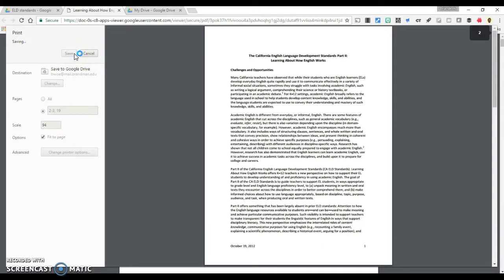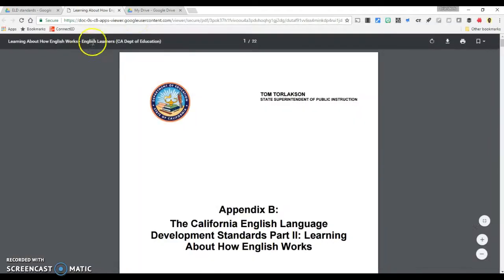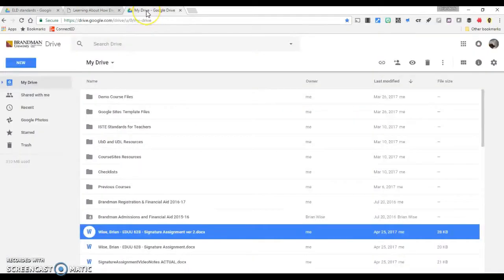Your file will be saved to your Google Drive, where you can move it into a folder or share it with others.